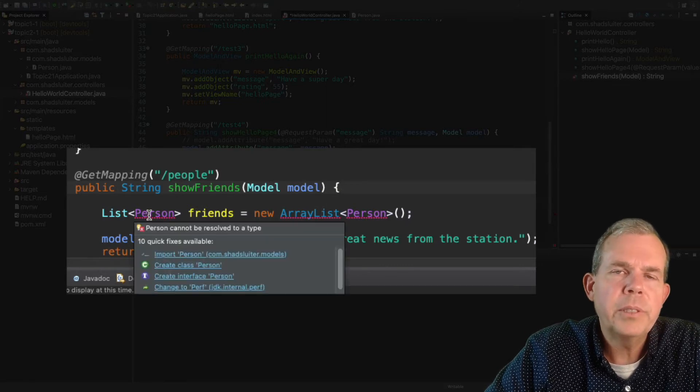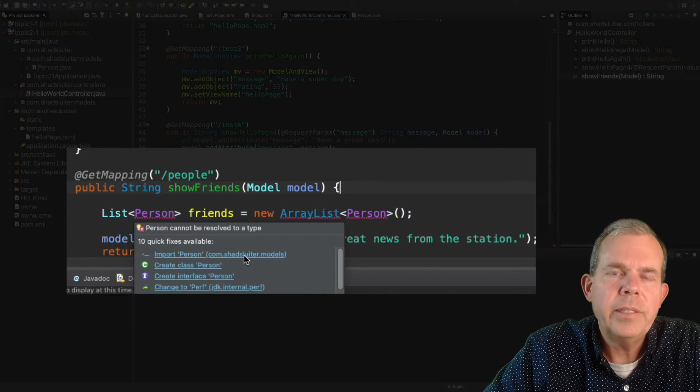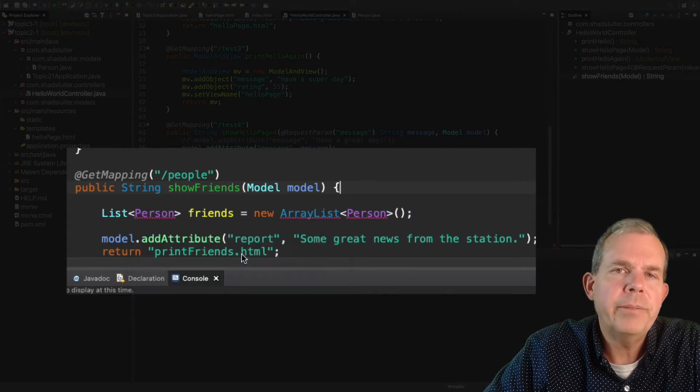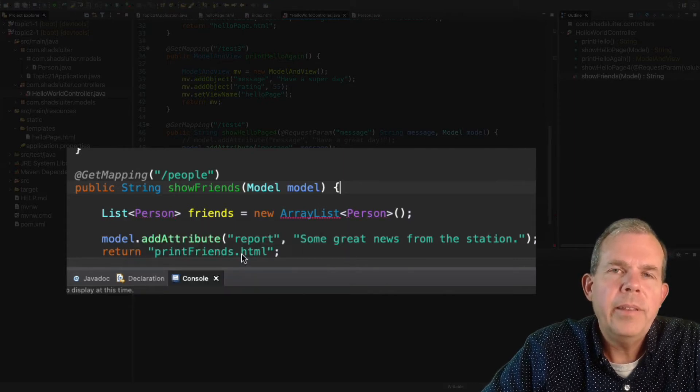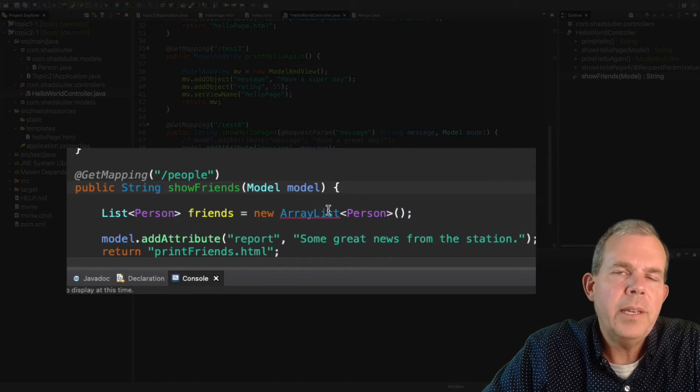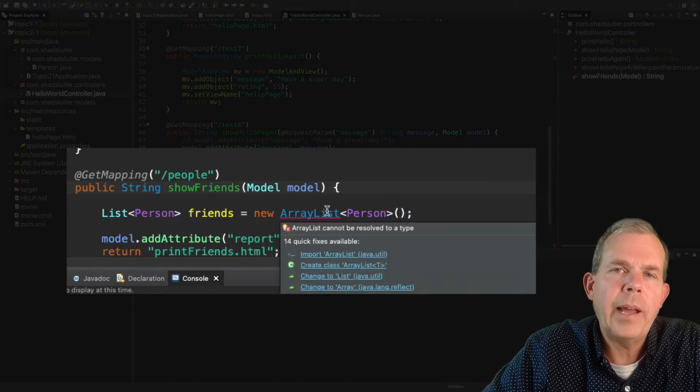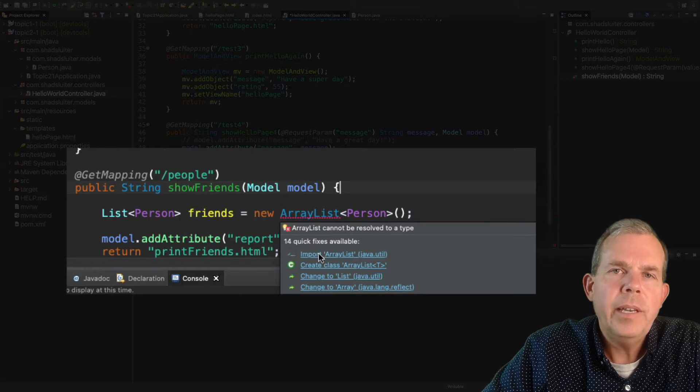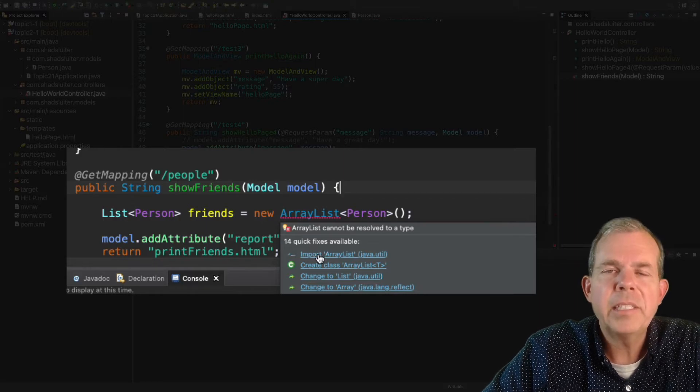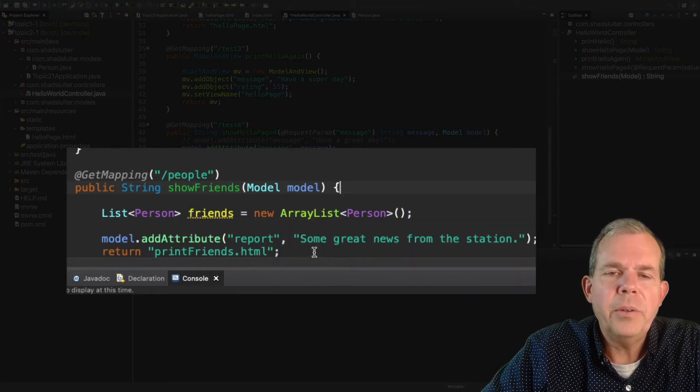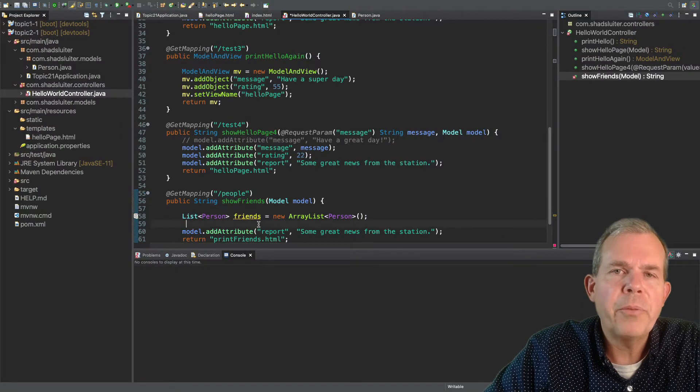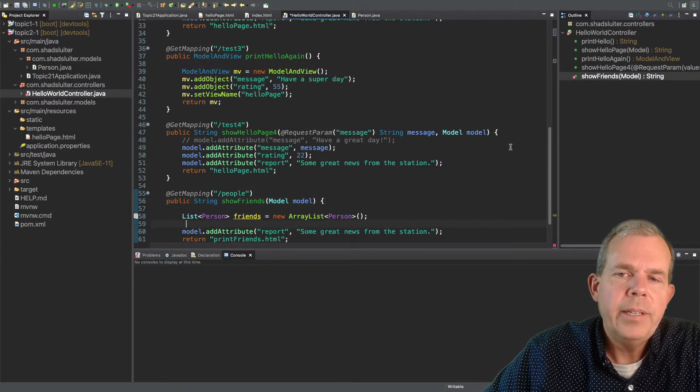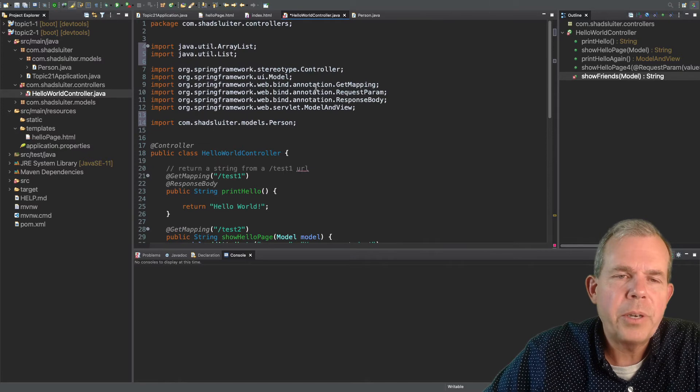So first of all, let's try the import for the list. You can see that we can import that from a Java utility class. Then after we've got the list imported, we can include the person class. So we'll do an import of the person. And then finally, ArrayList. That has to be imported as well. So once we've imported all these things, all the red lines should go away. Let's go up to the top to make sure that they were imported correctly.